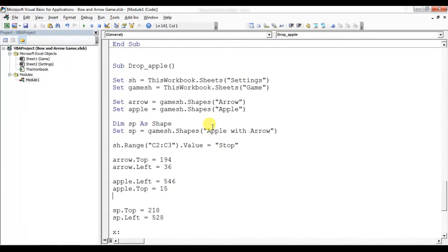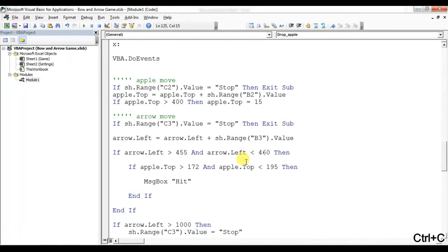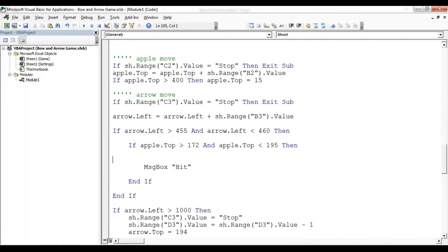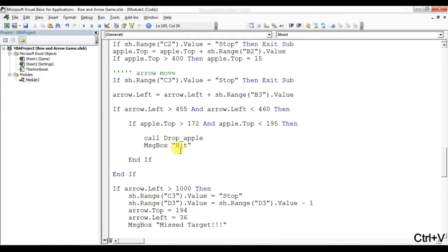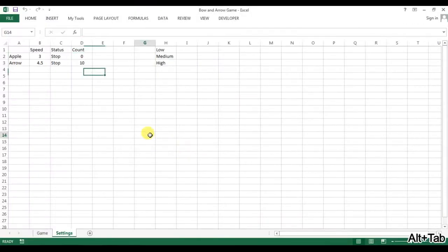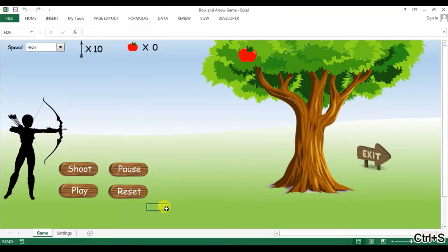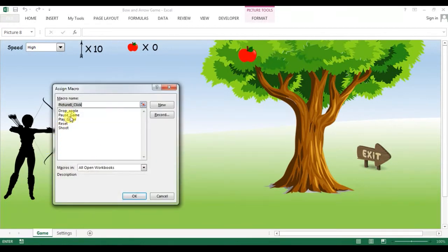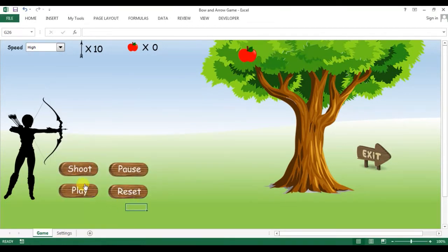I've created the drop apple macro. Now I'll call this macro from the shoot macro at the point where the arrow hits the target. I'll add 'Call DropApple' on hit, and then call another macro. Let me save this, assign the shoot macro to the button, and check the result. I'll set the speed to low and play again.